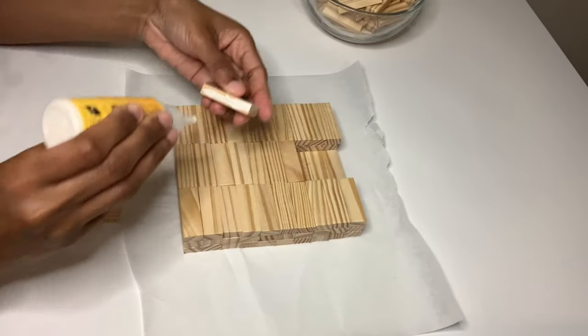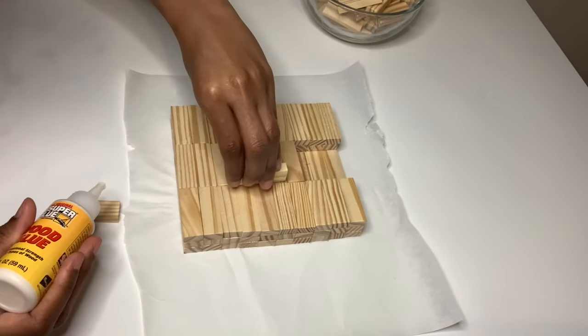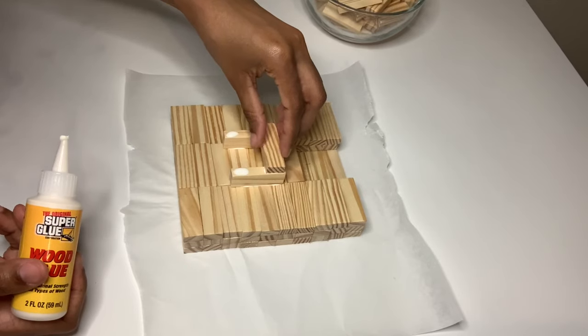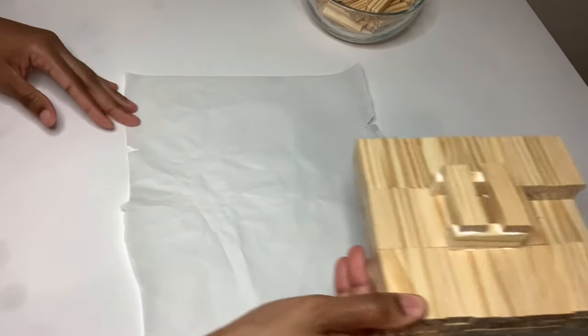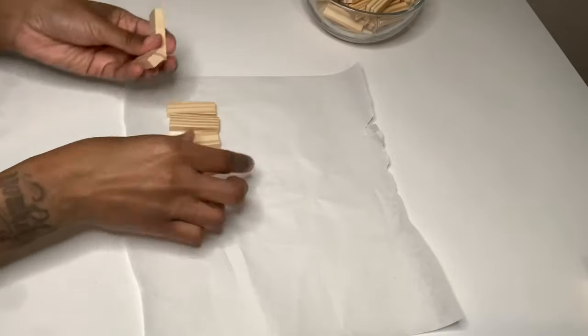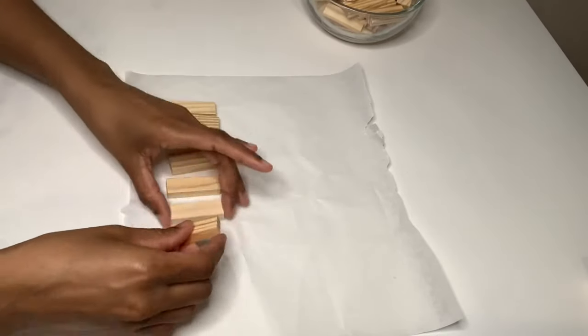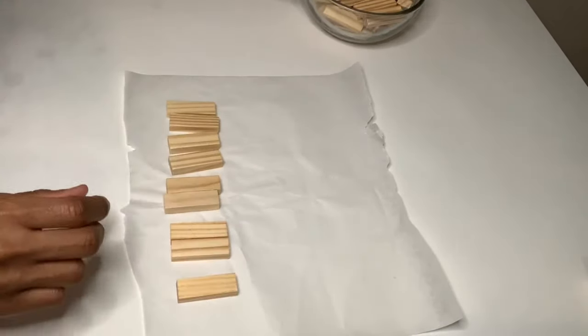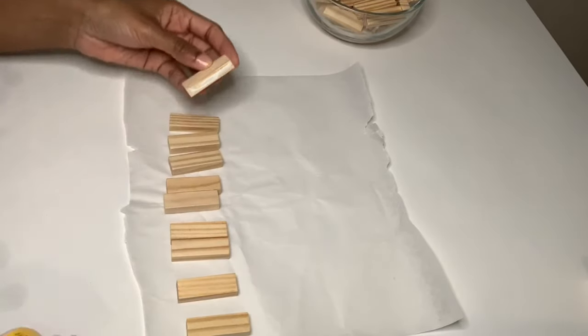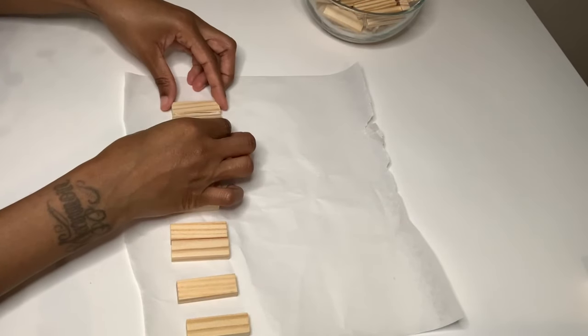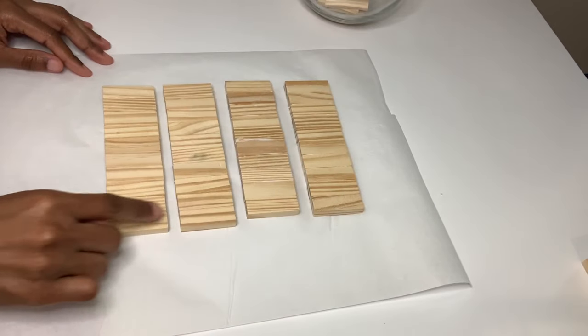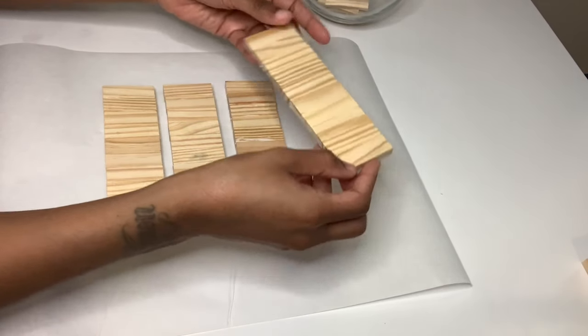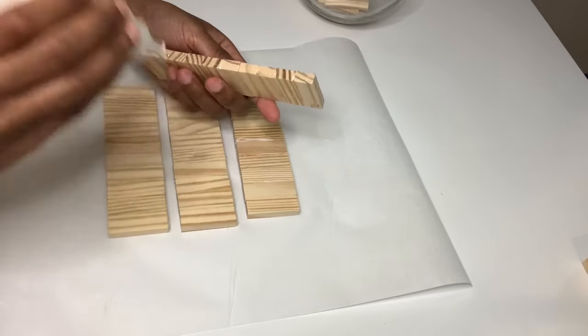For this step, I'm just gluing some more wood blocks together to help keep the stems to my flowers in place. So I jumped to project number three, and all I'm doing is gluing a row of 10 blocks together.